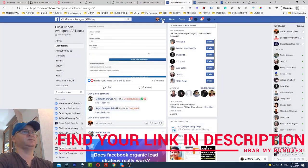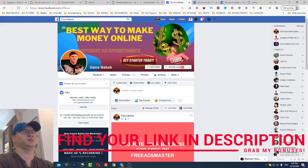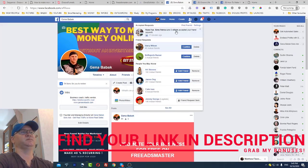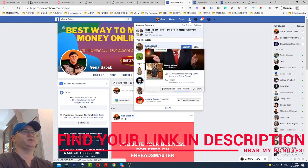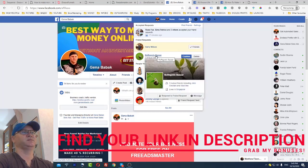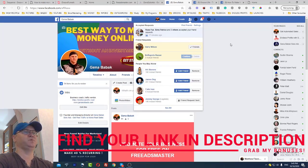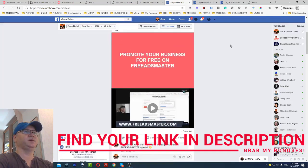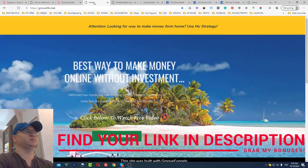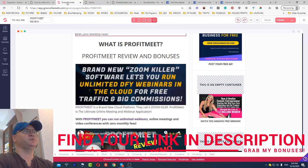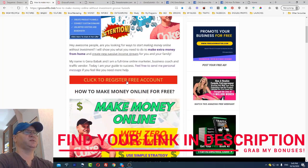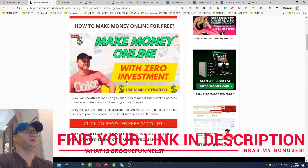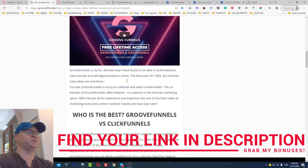You'll immediately see them accepting your friend requests. My next step is simply to send a message. This is how Facebook works for you — that's why I love using it. All you need to do is join GrooveFunnels for free; the link is in the description. I use my link — join GrooveFunnels and then come back and tell me you're in my team.